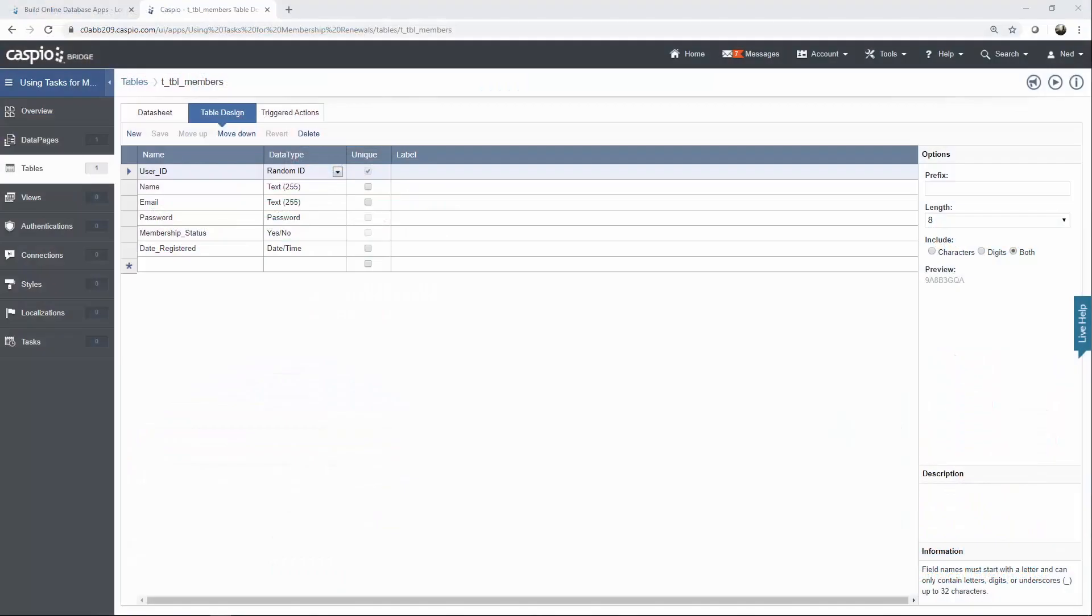To begin you will need to have a table created to store user information. This table will need to have two important fields. One is a status field to control active versus inactive users and the other is a date field so that we can track when the users registered.